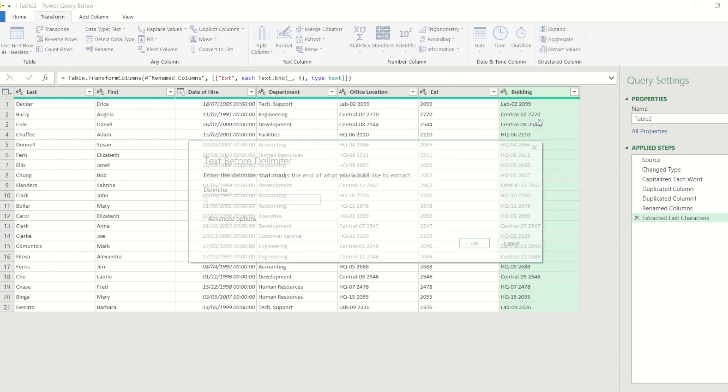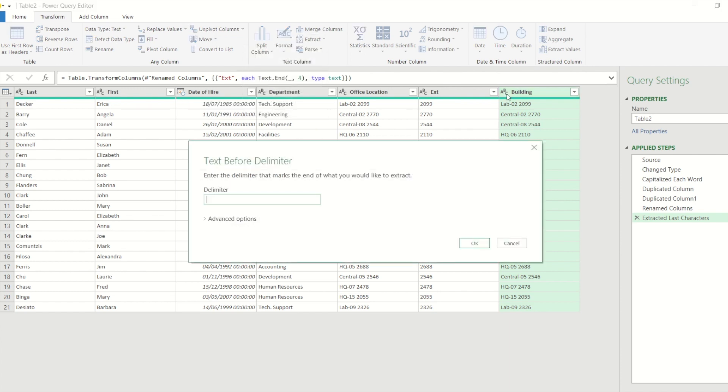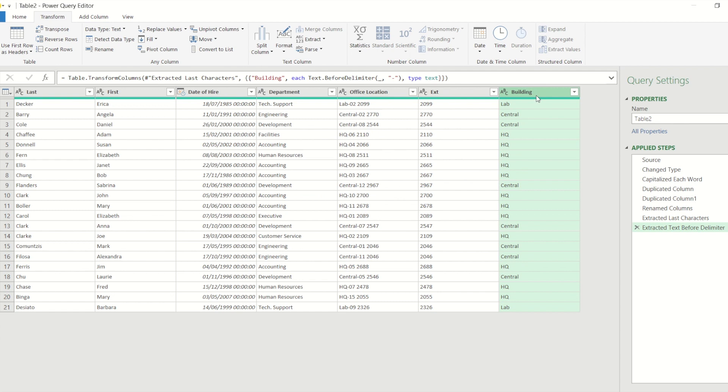So the one for me is going to be the text before delimiter, because each of my office locations has the building name before a hyphen. So I'm going to put a delimiter in of a hyphen, and again I now get a version of the office location column with just the names of the buildings.